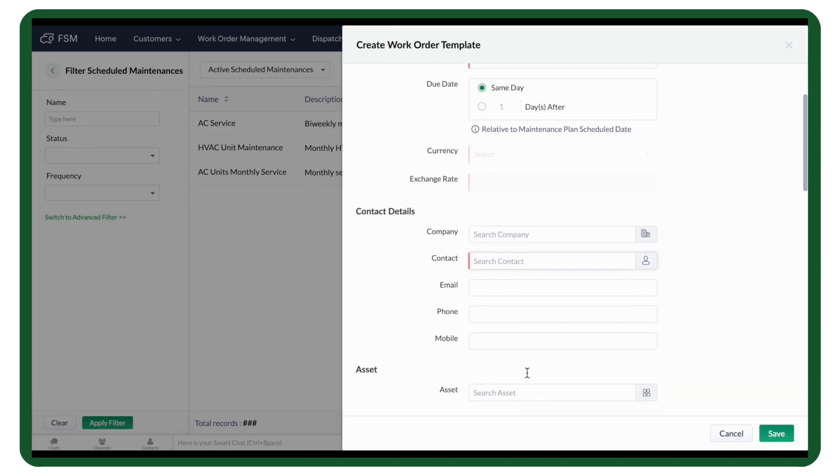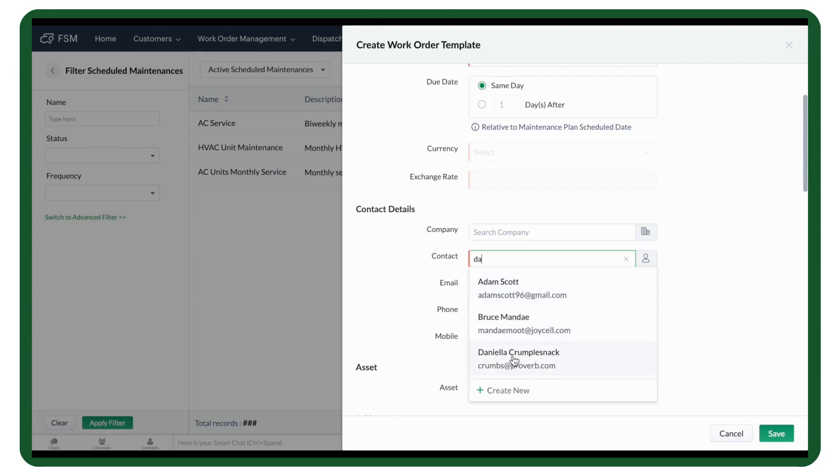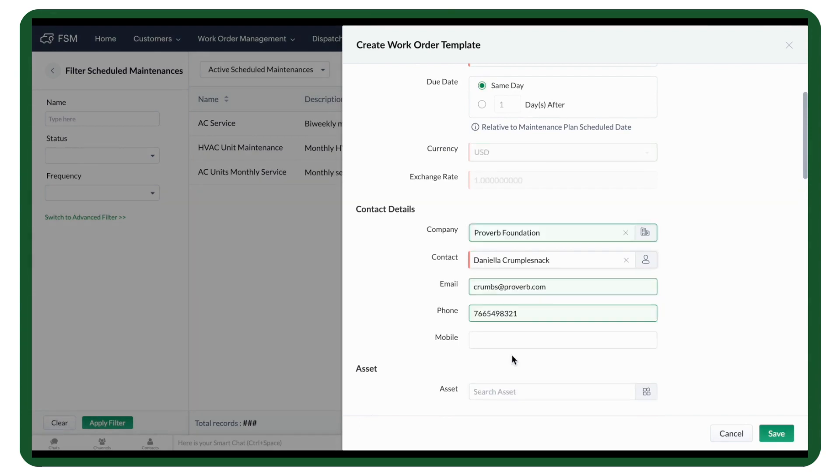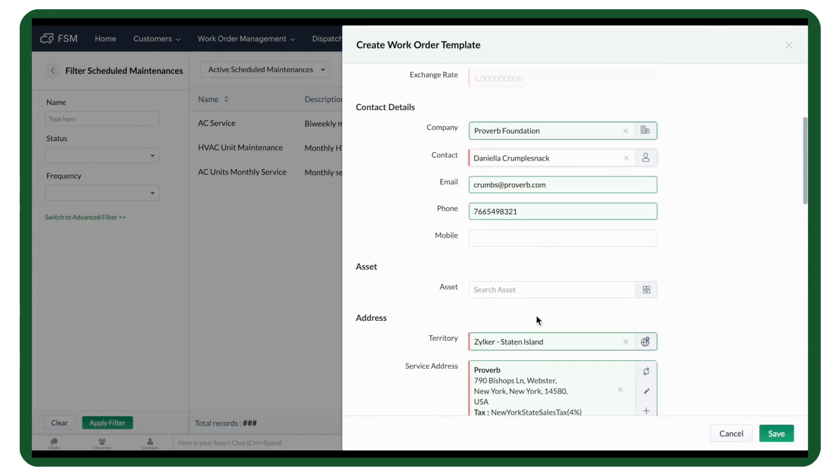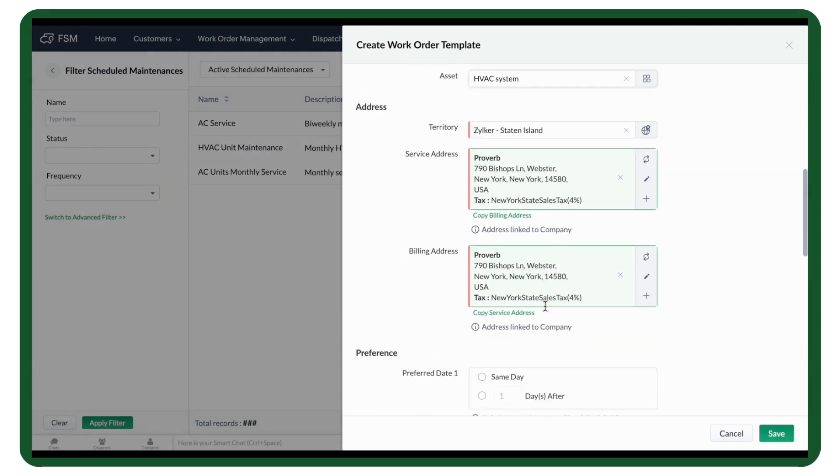Next, fill out the contact details. Choose the contact or company. The rest of the data gets populated automatically. You can select an asset if it is relevant, or leave the field blank.